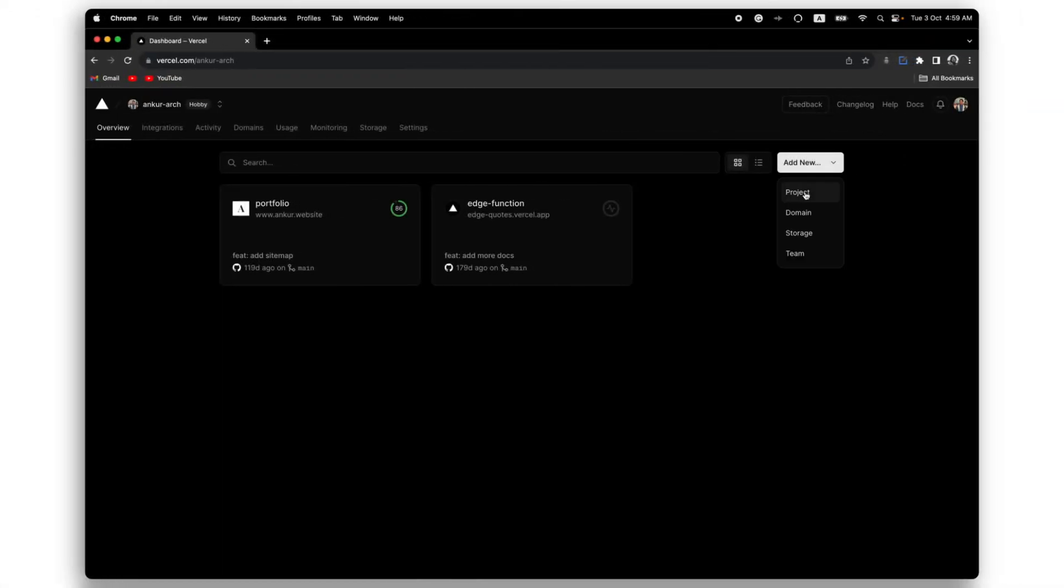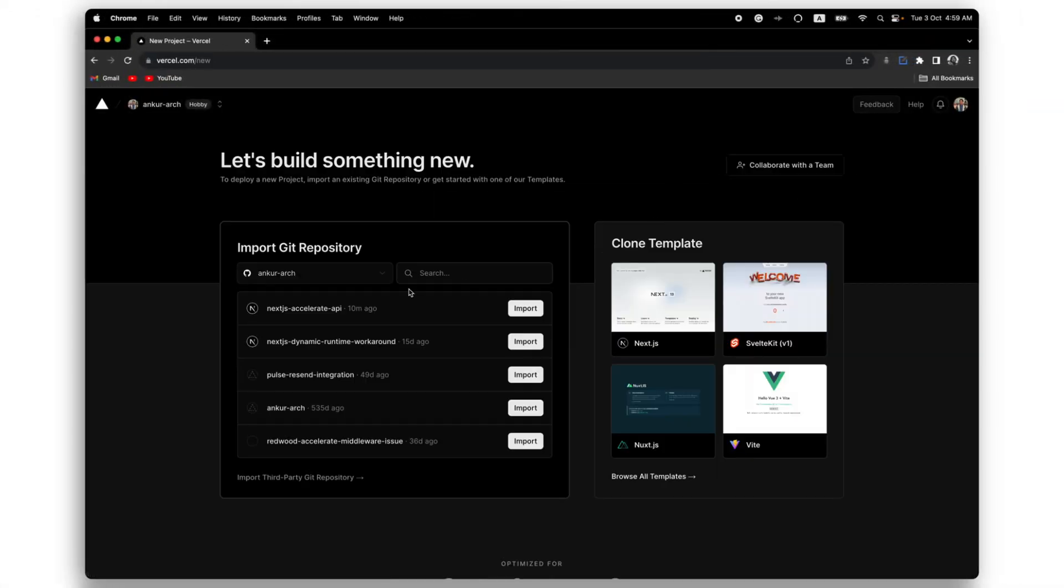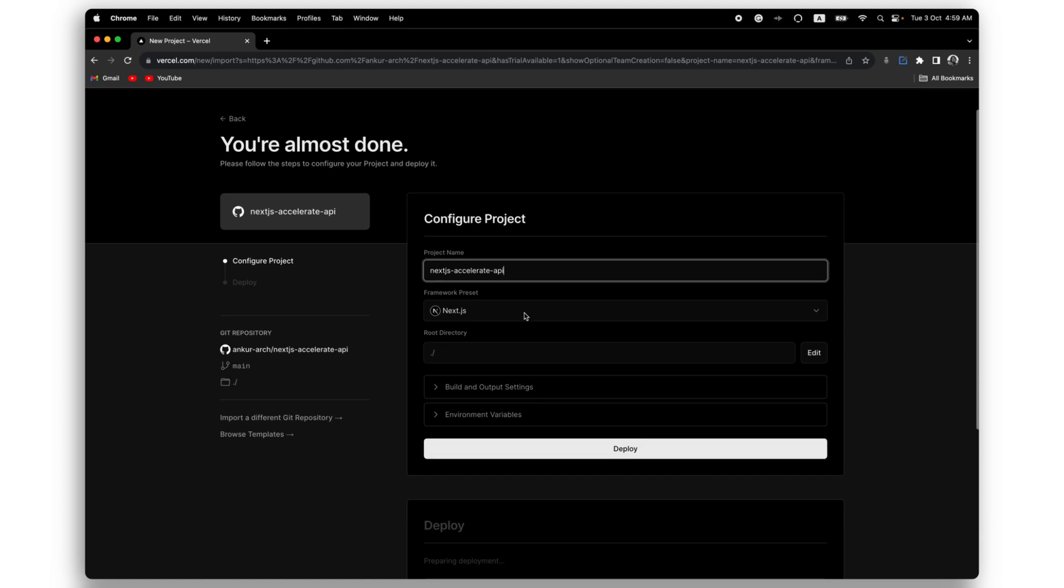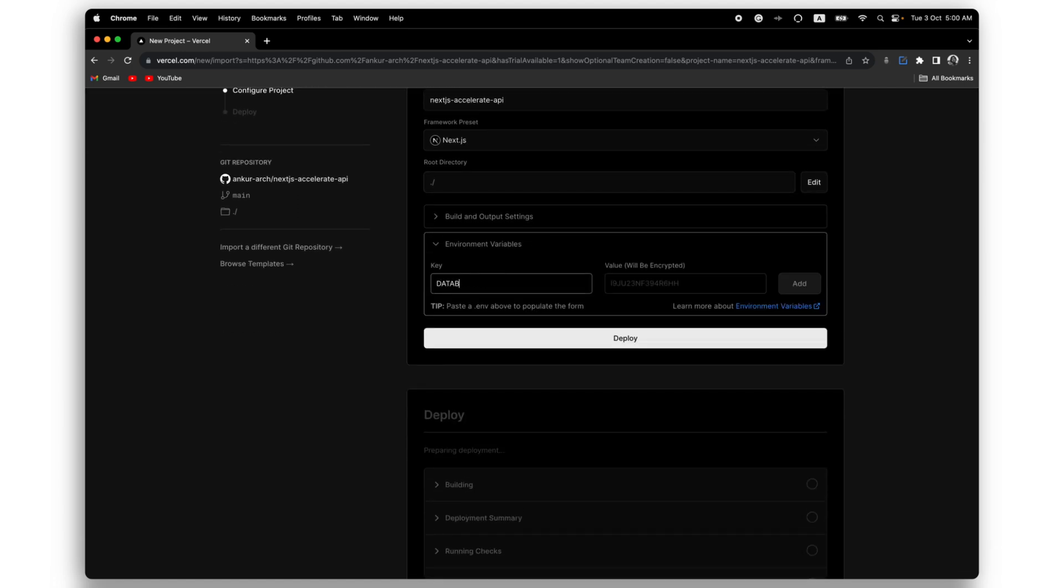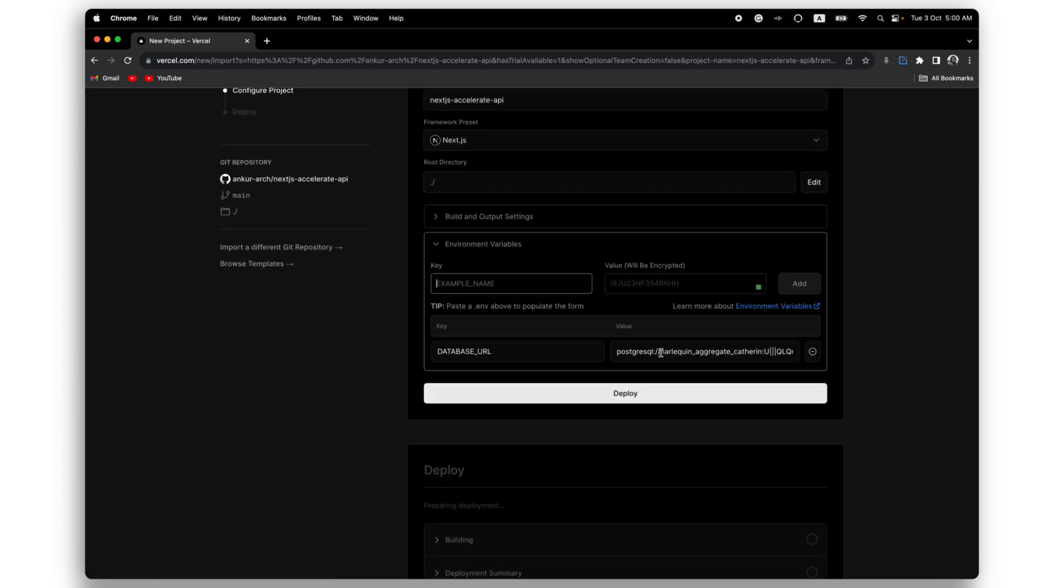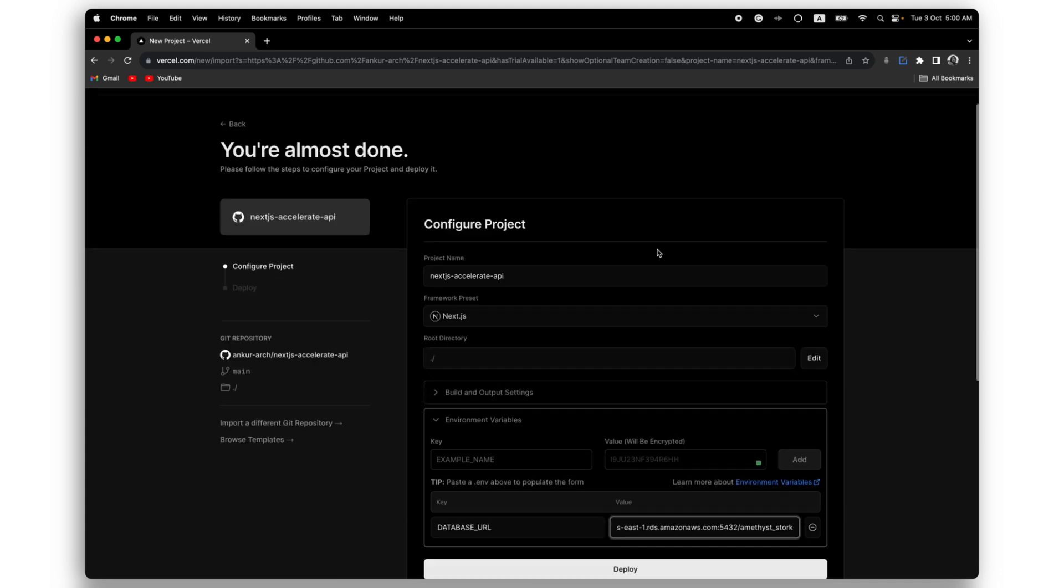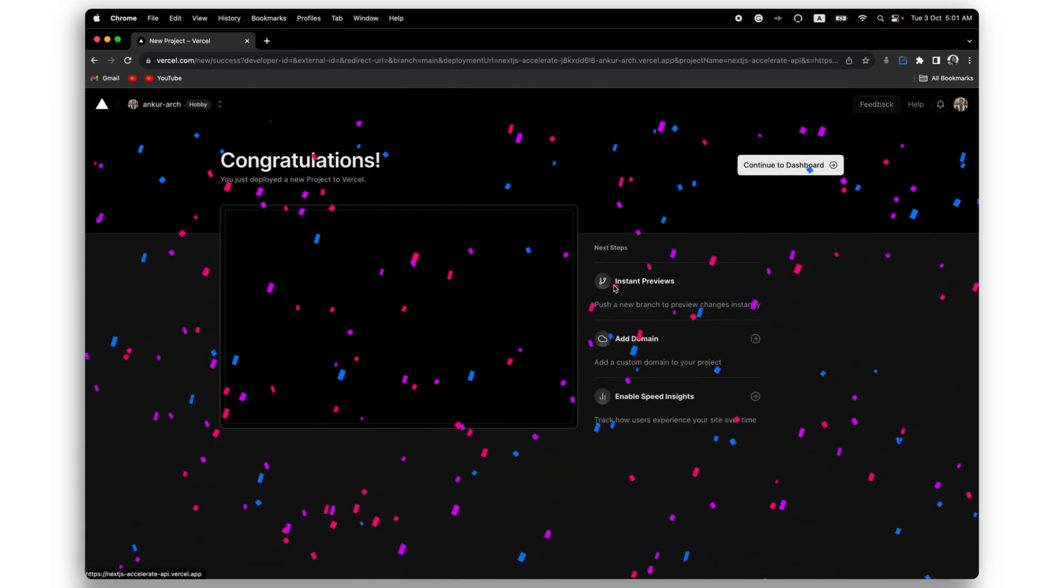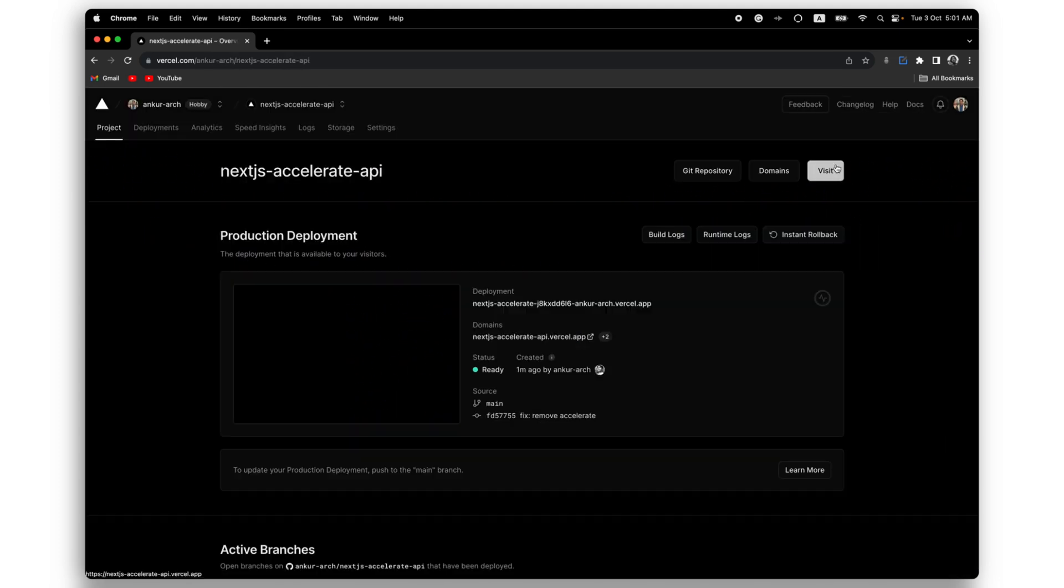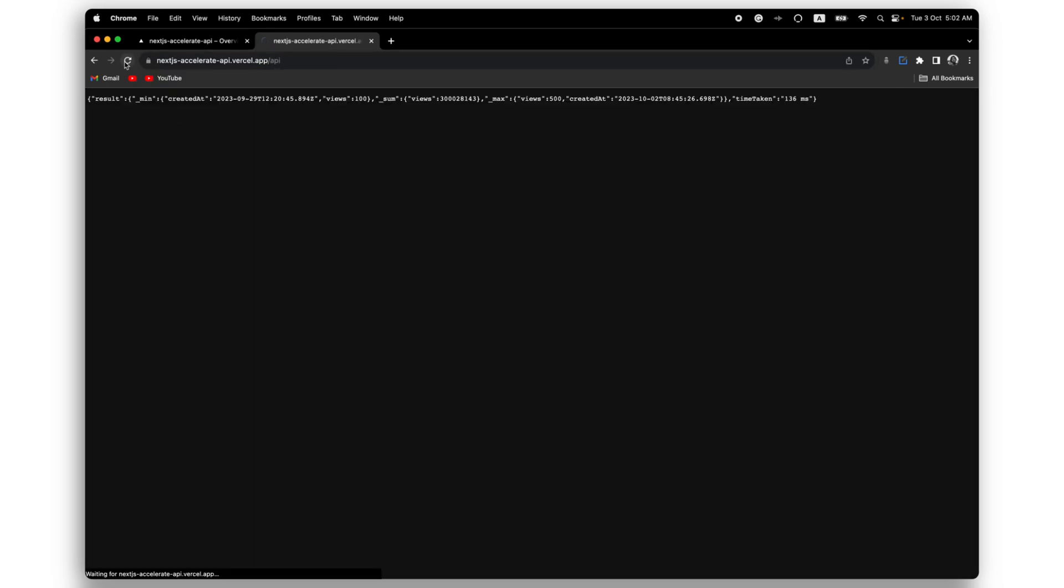Let's quickly deploy the app over to Vercel. All I have to do is add a new project and then choose the project from GitHub and set the database URL environment variable and we're good to go. You can see that the project has been successfully deployed. I'll head over to the API route in the generated URL to see if it's working. And it works!